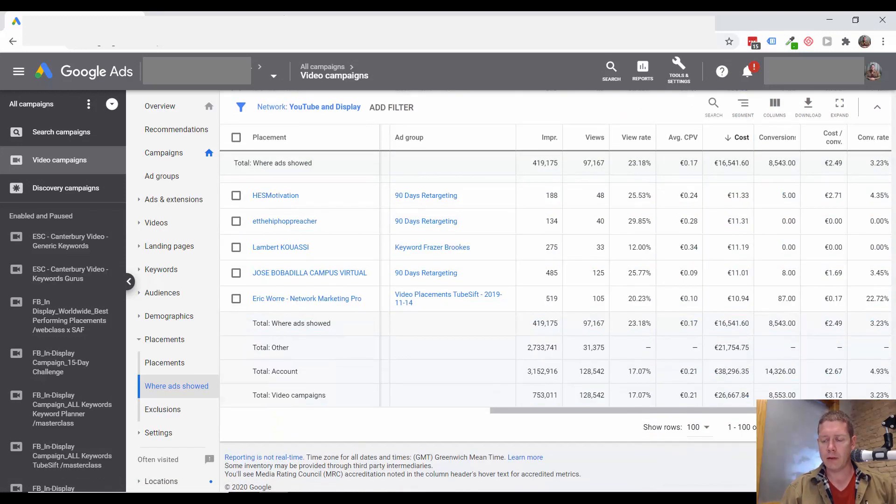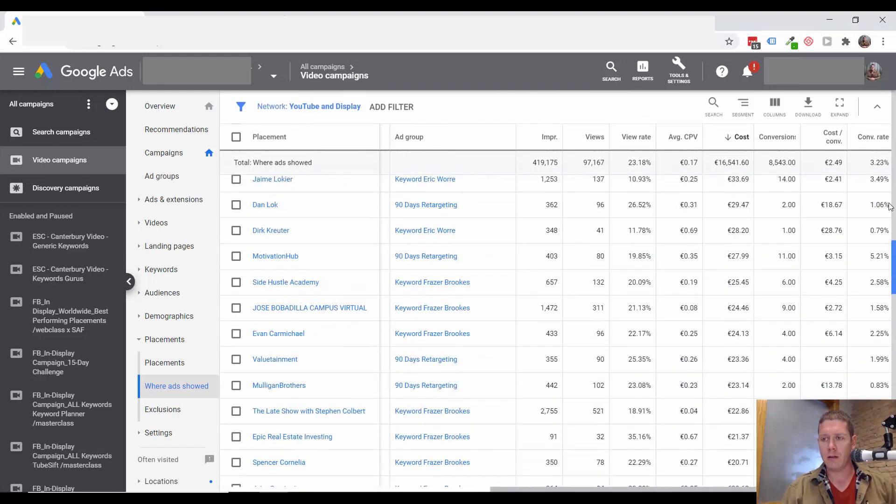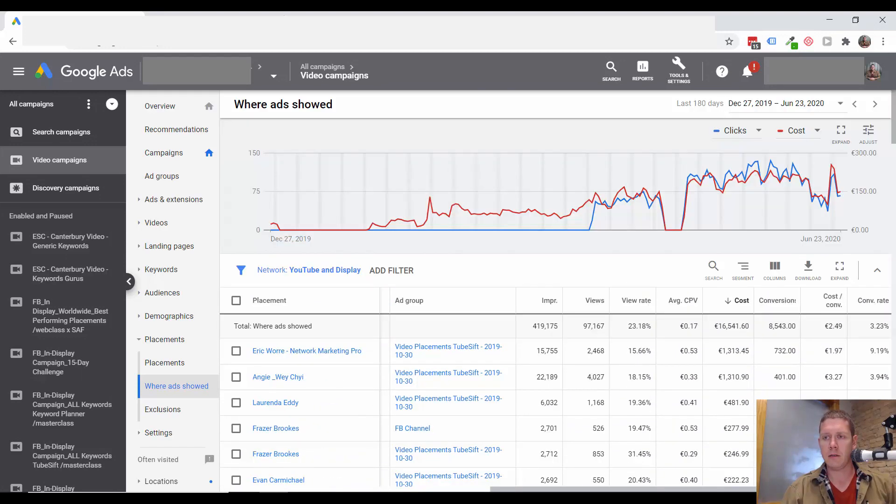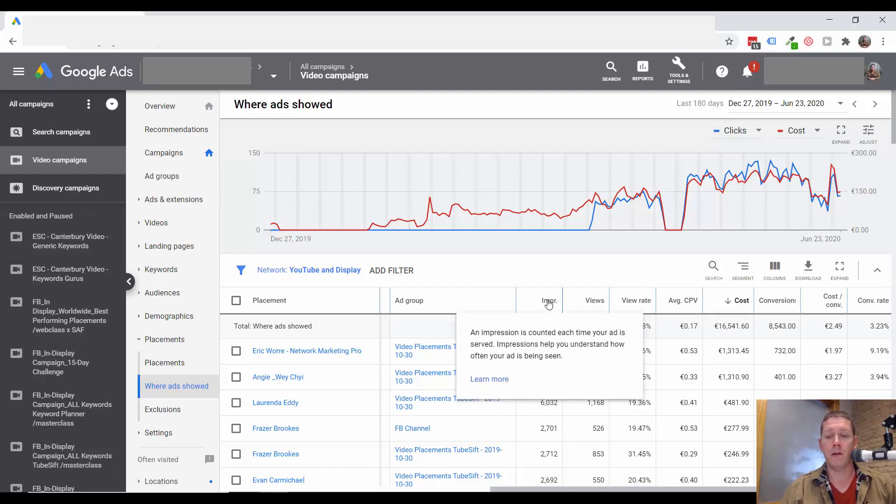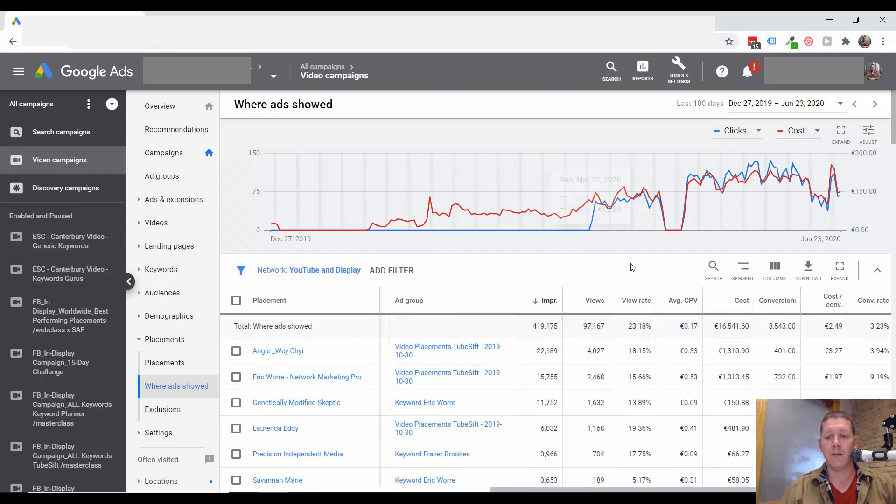You can see there are 87,000 channels on this list just in the last 180 days. We're probably not going to be able to look at all of those.